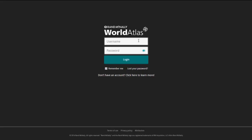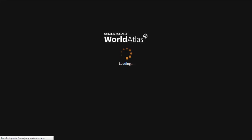Welcome to Rand McNally's World Atlas tutorials. In this video, we will discuss how to use the Map Explorer tool.